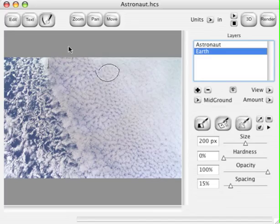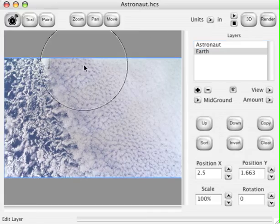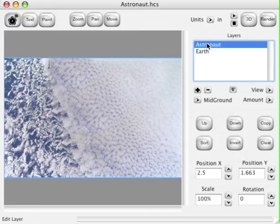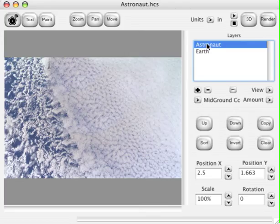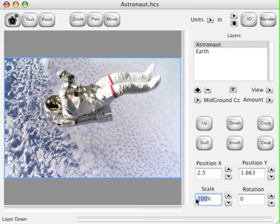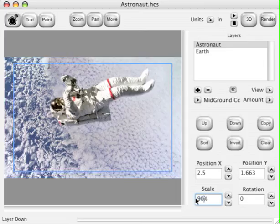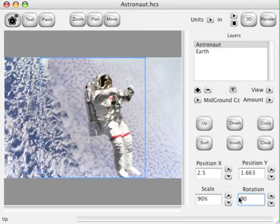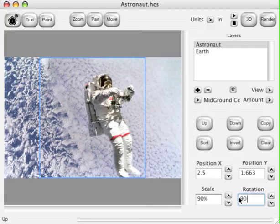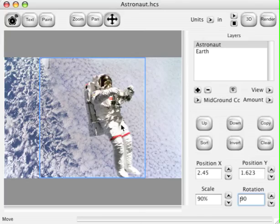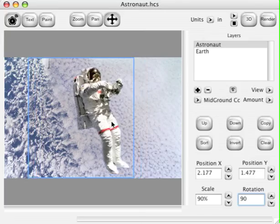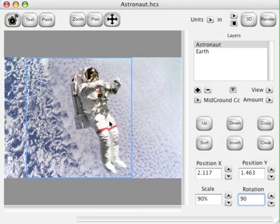Now let's click the Edit button and select the Astronaut and turn his visibility back on. You can see him floating there over Earth. Let's set his scale to 90% and rotate 90 degrees. You can see how we've now changed the Astronaut without ever editing the background. Click the Move tool and drag the Astronaut somewhere in the center of the image.